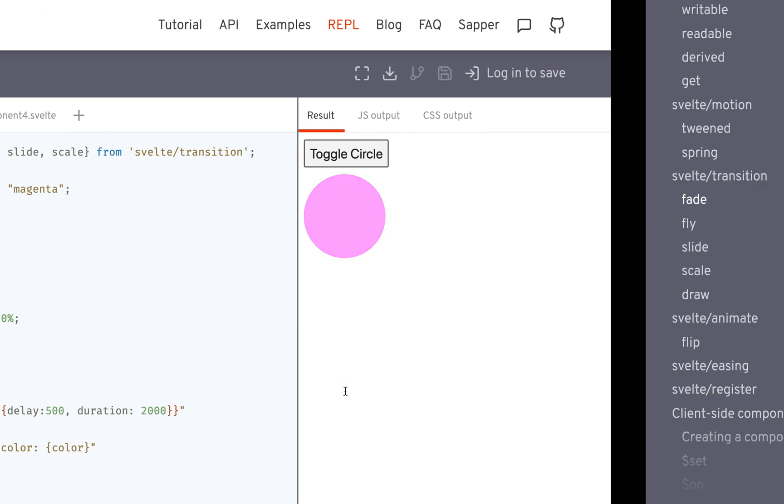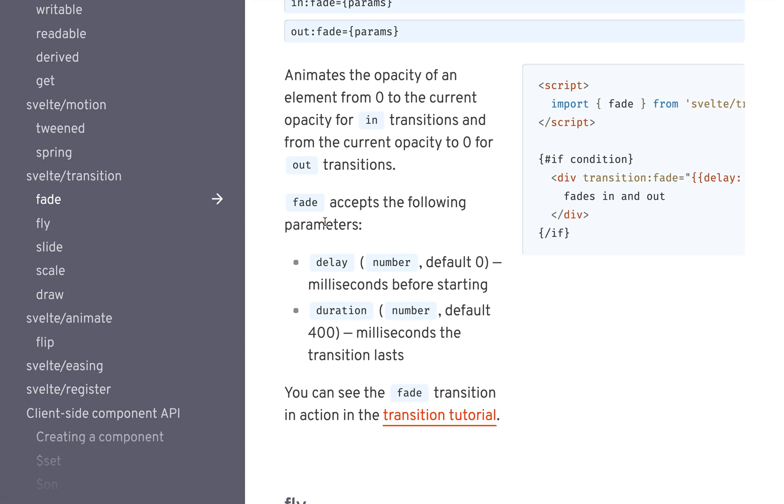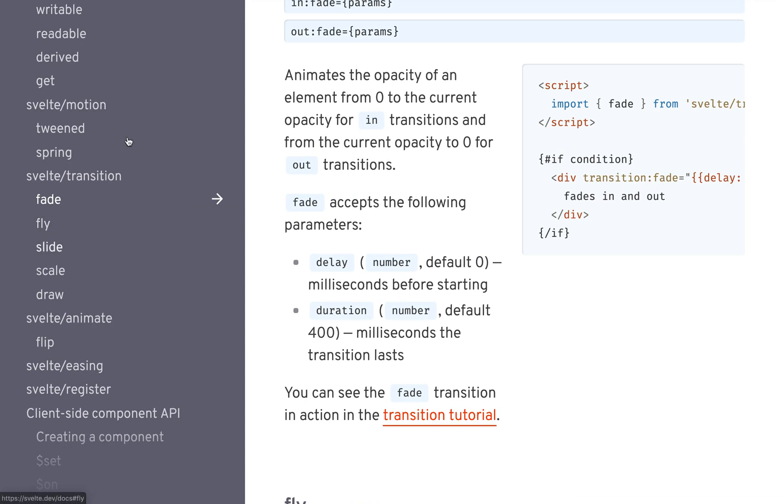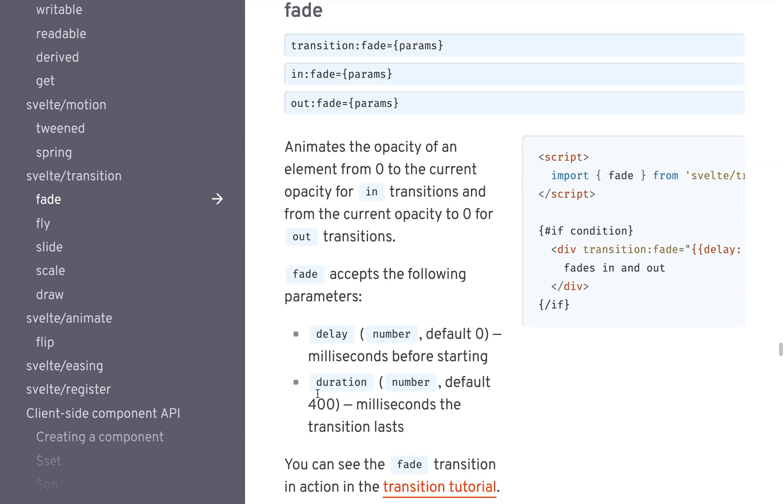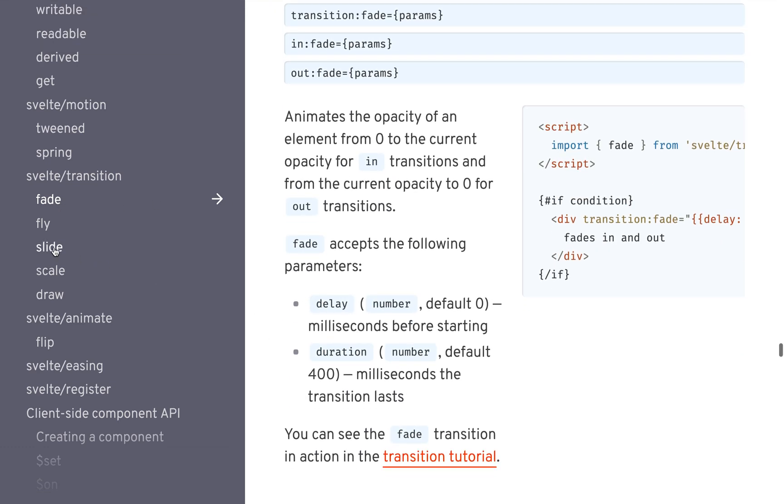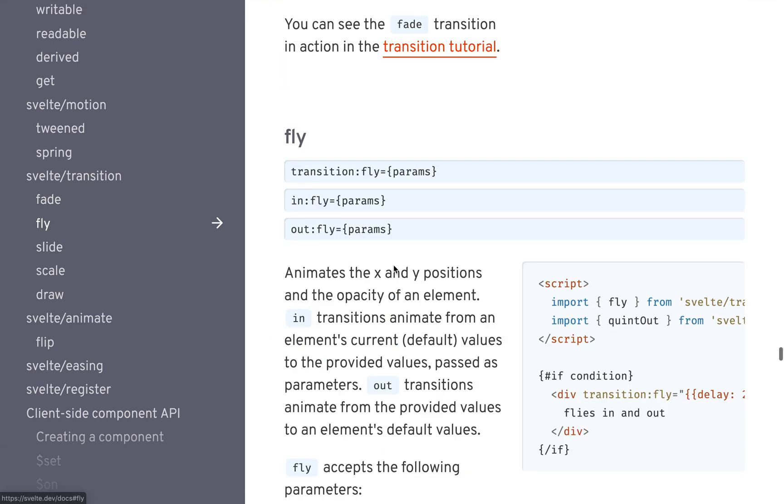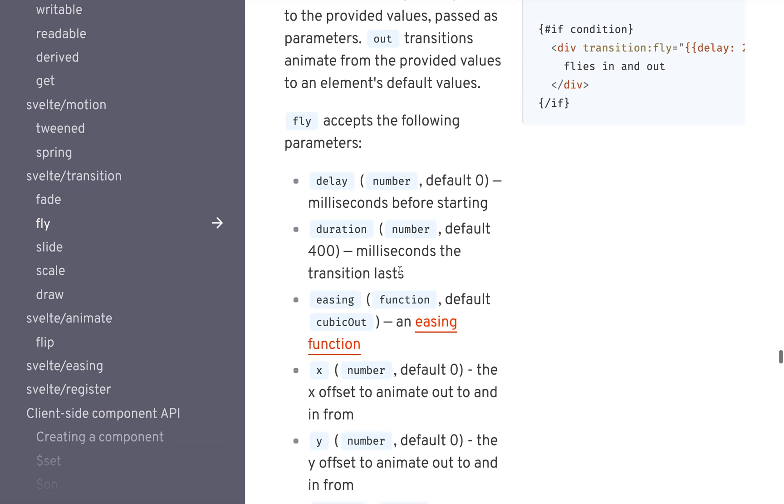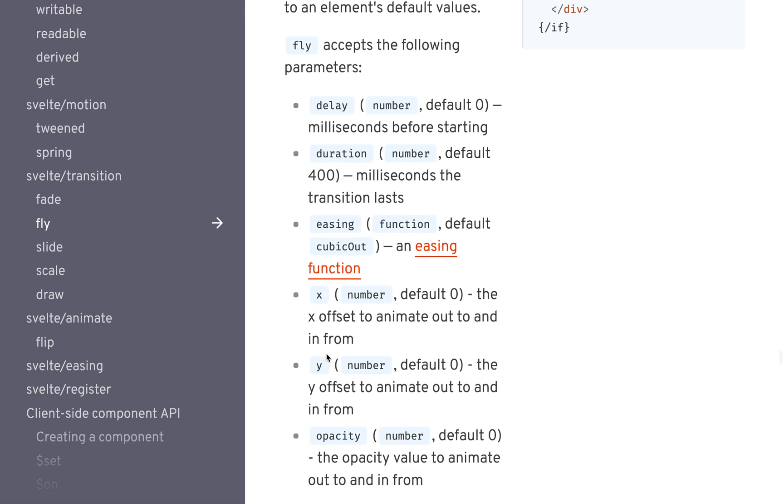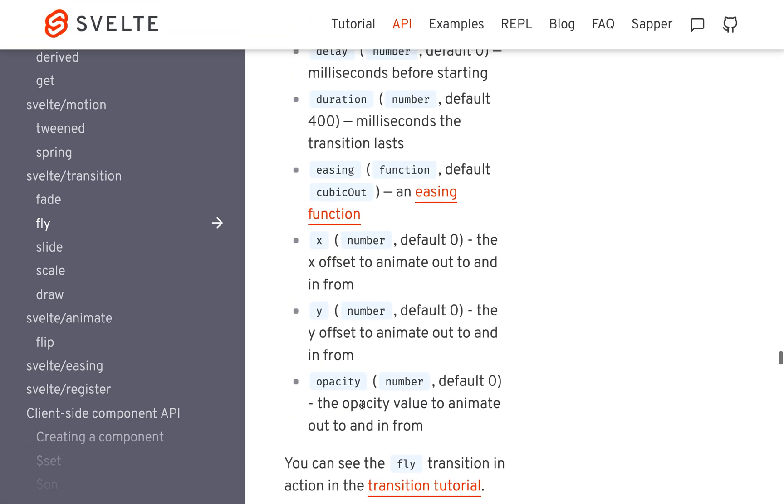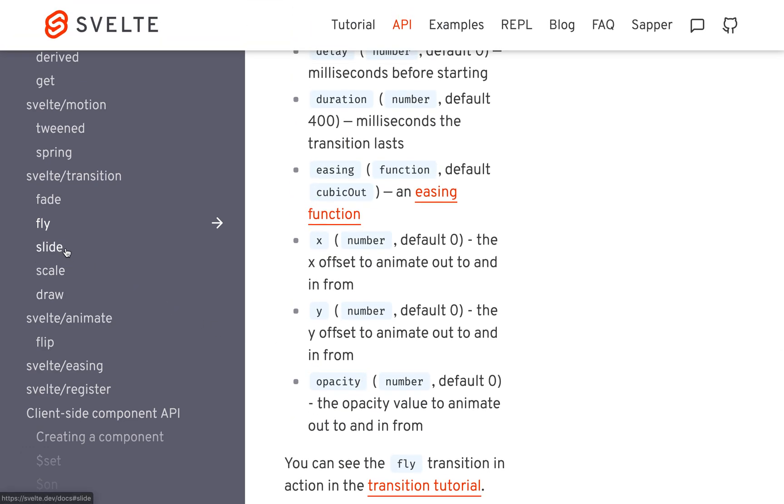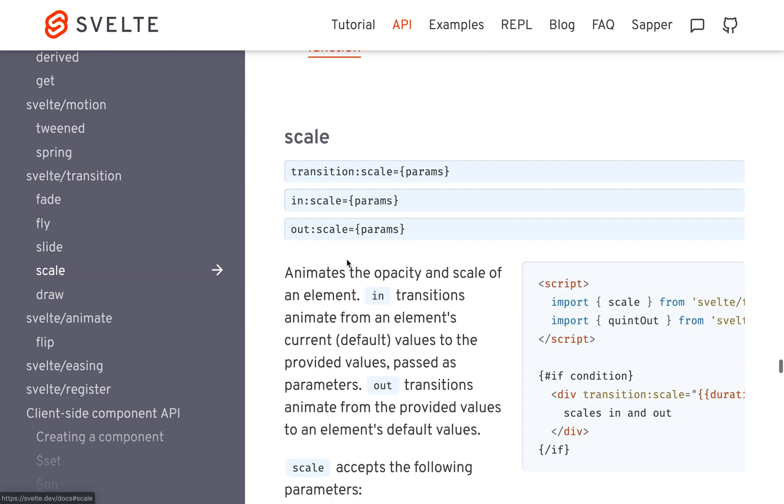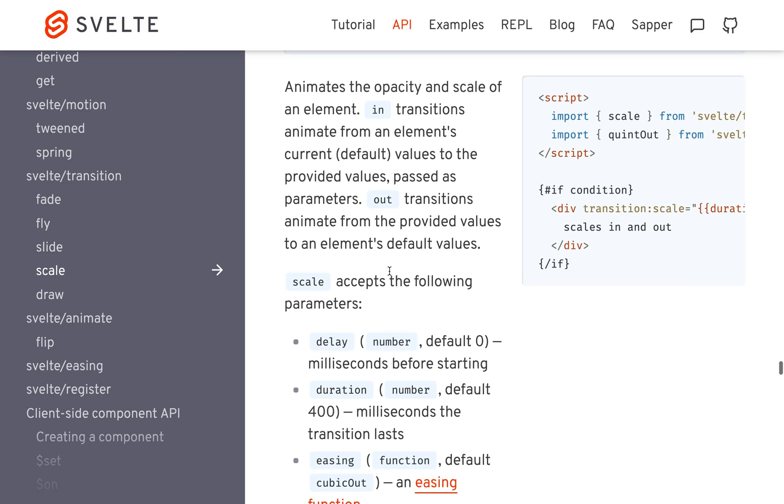And you can come to the API, the Svelte API. It's got fade, and it shows you all the parameters. So fade just has delay and duration. Fly, you're going to have to put an X and a Y, so it knows where to fly from, and it has opacity. And you can see slide and scale.